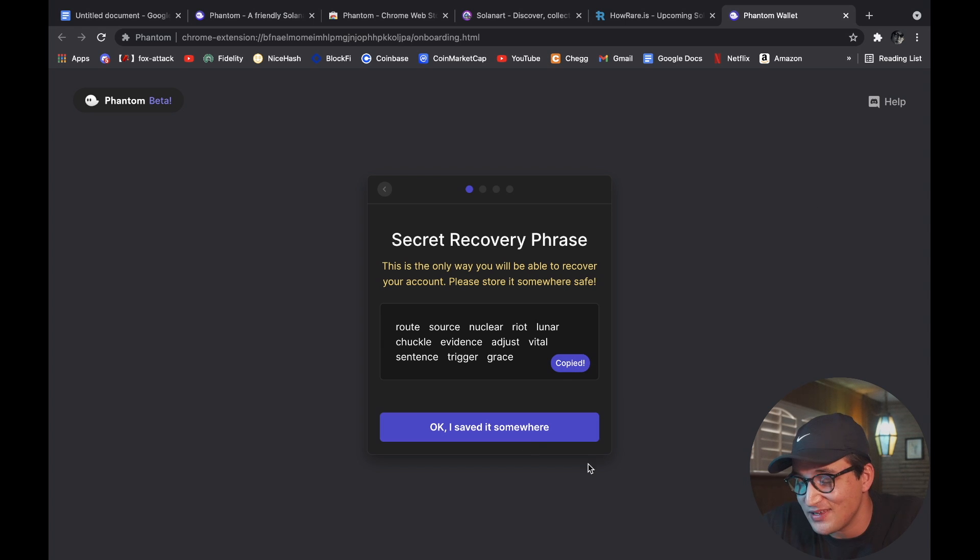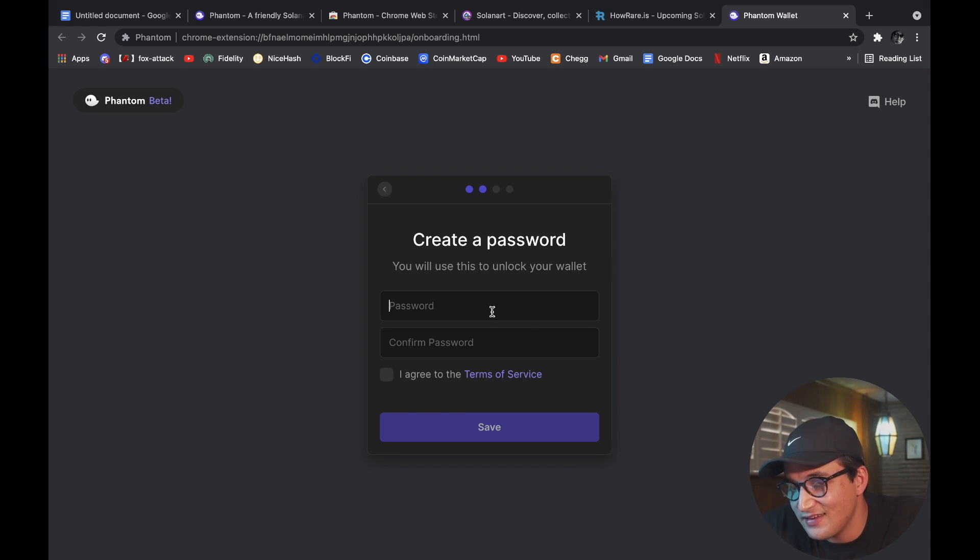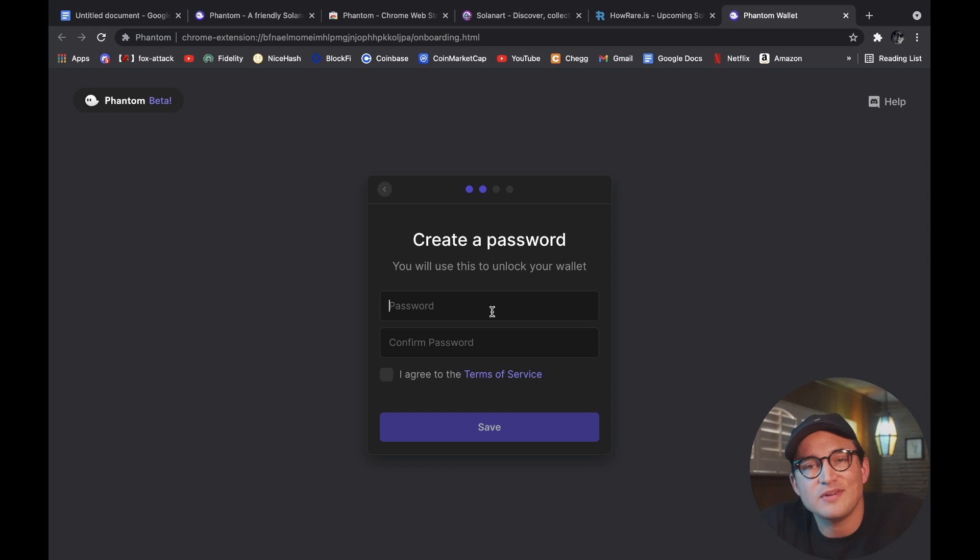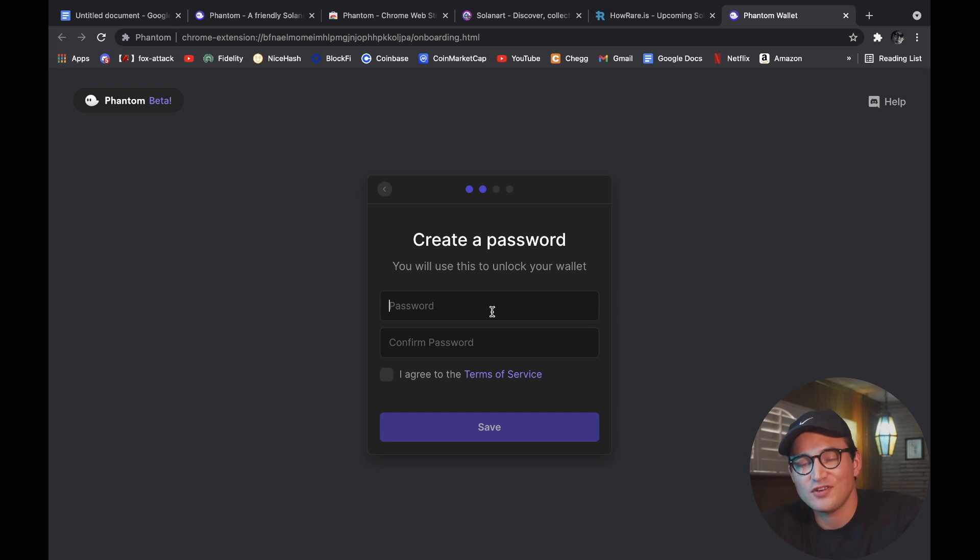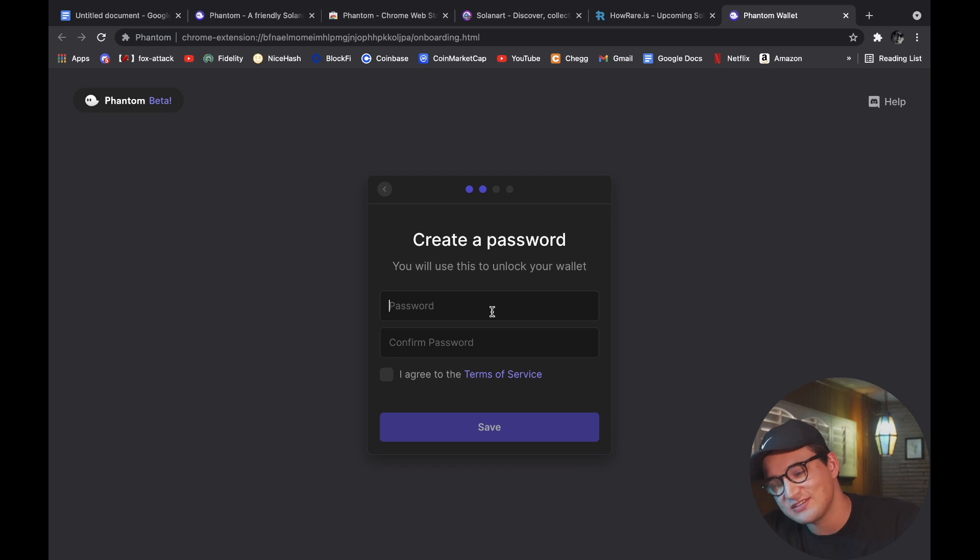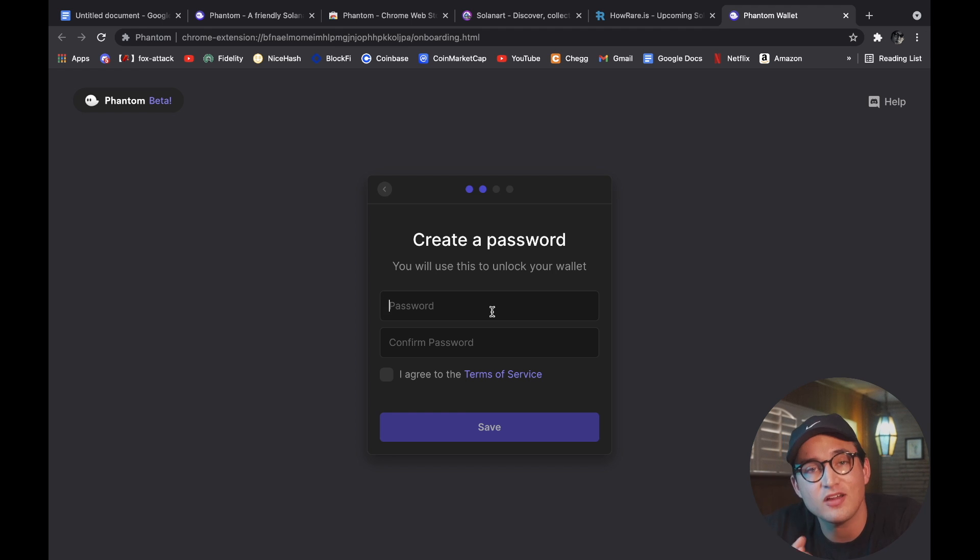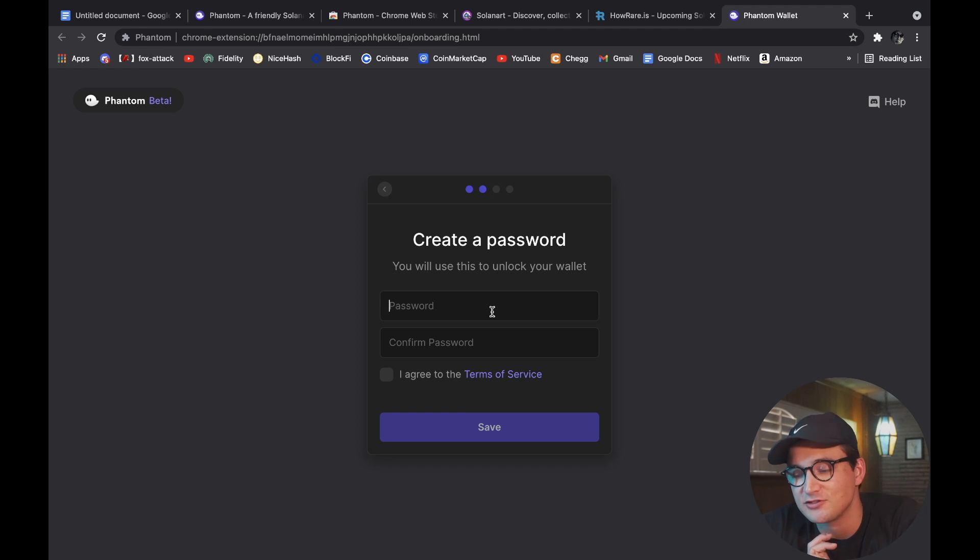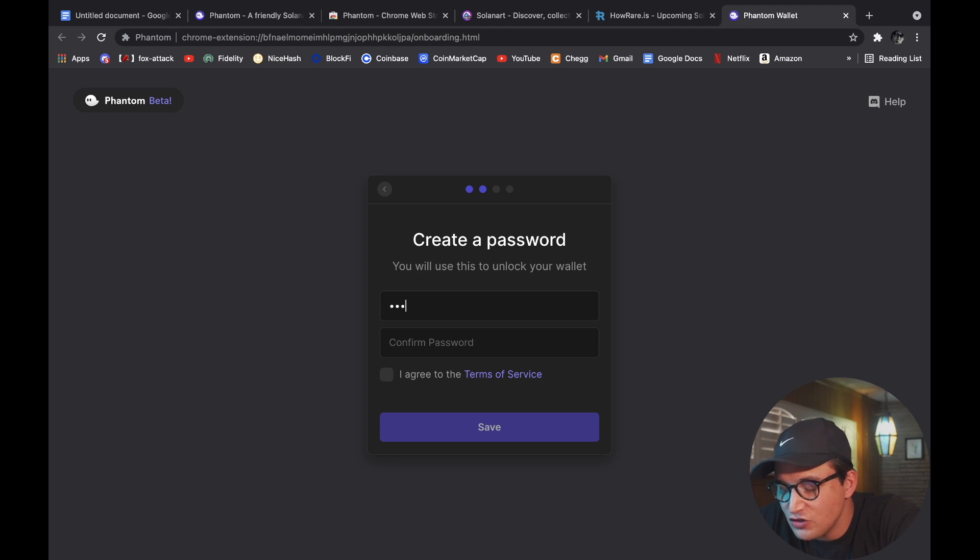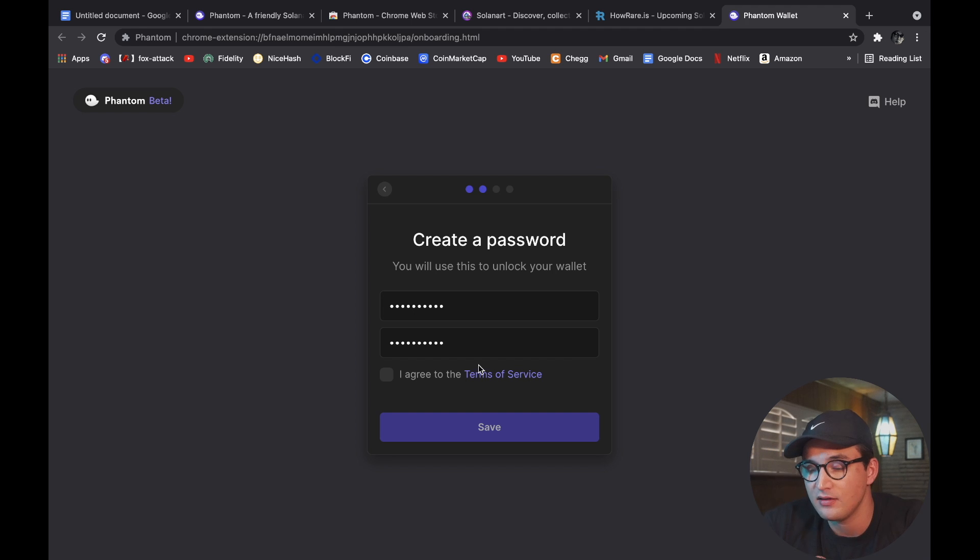I don't know why they would enable that option for you to copy it, because that just enables you to do exactly what I said not to do, which is store it on the computer. Don't do that - store it on a physical piece of paper and store that somewhere safe, because once you lose that or once somebody else gets that, there's nothing you can do about it.